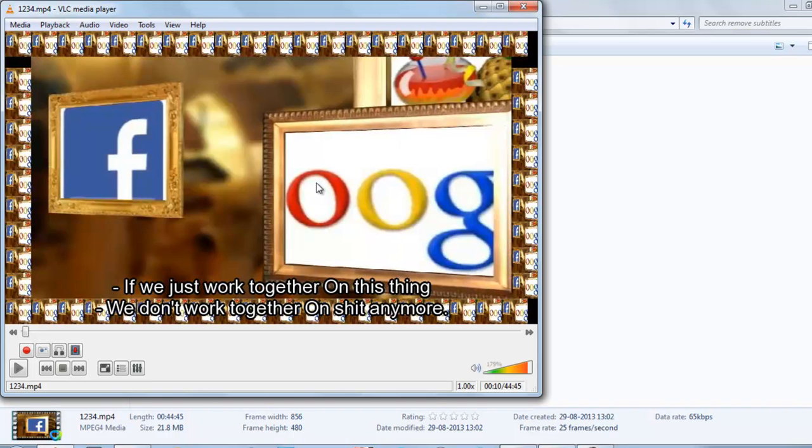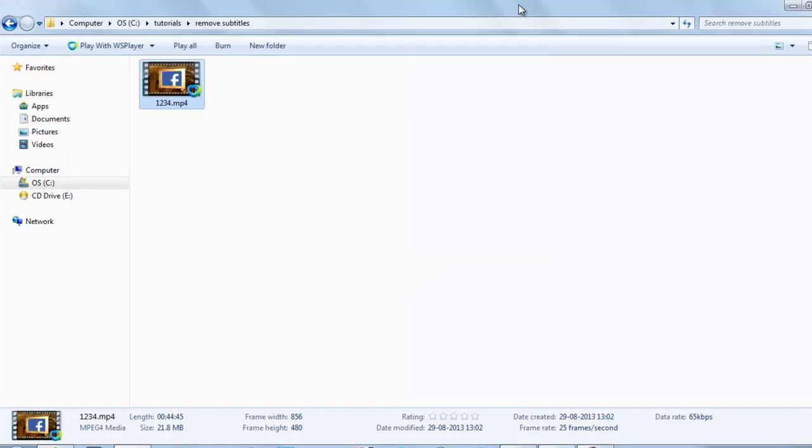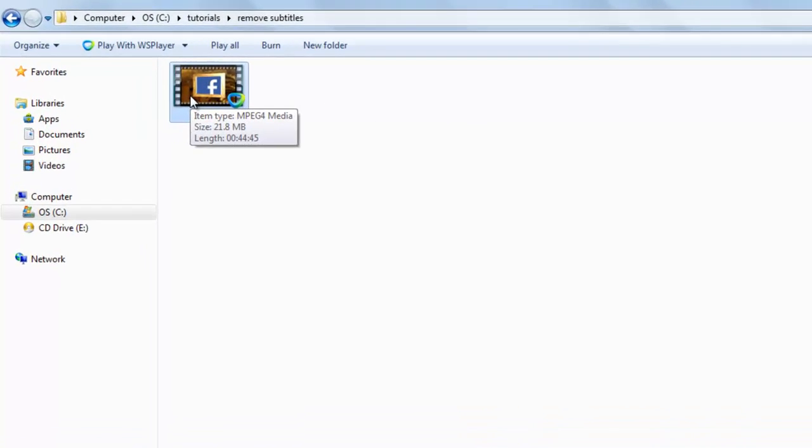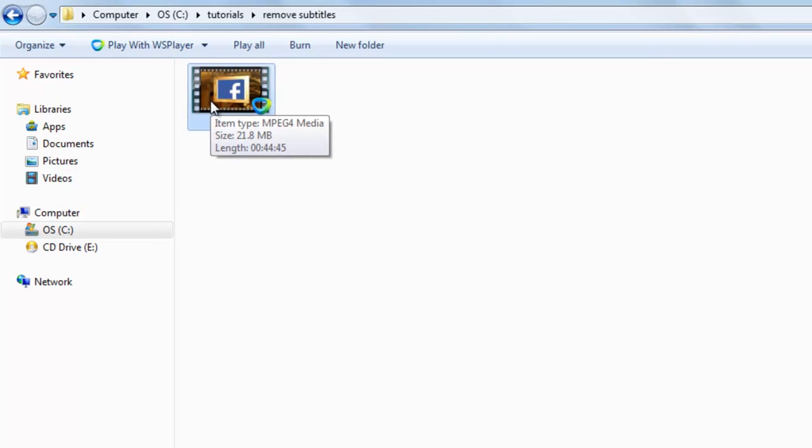Again, if you want to permanently remove the subtitles from MP4 video, then this is the piece of info for you. So here's this video of which subtitle we want to remove.